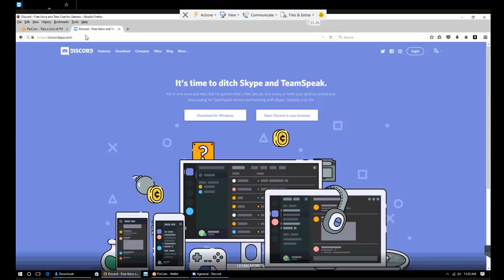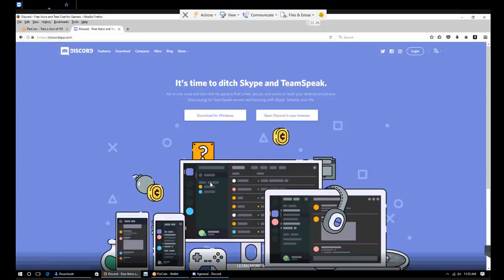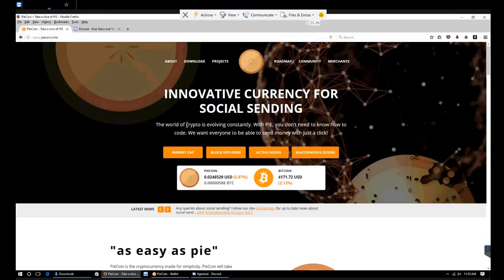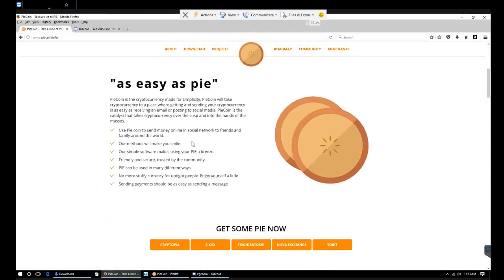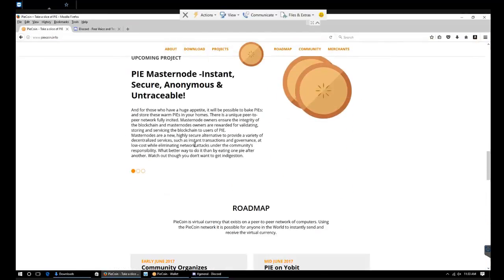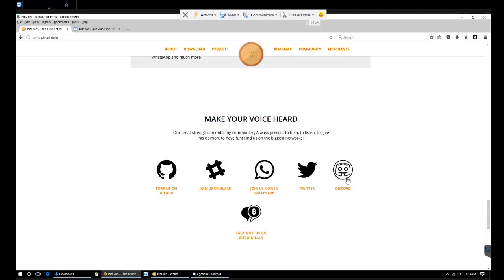First thing we're going to do is go to discordapp.com and download the latest version for our system. Once we have that installed, we'll come over to picoin.info. We'll come down to the bottom and right here they have a Discord button. We're going to click that.